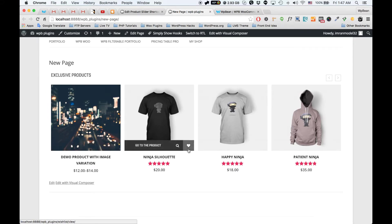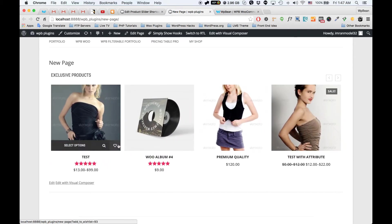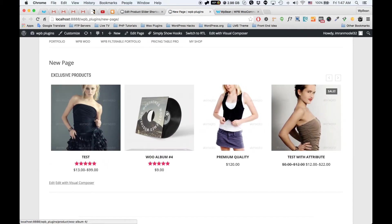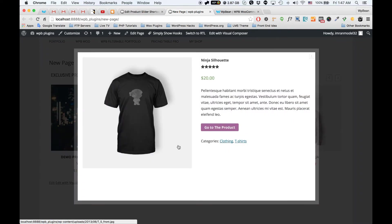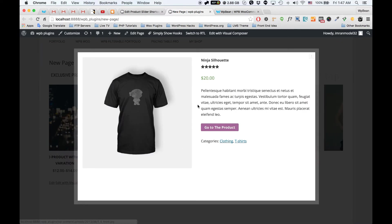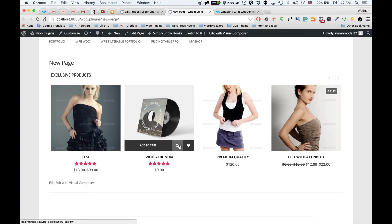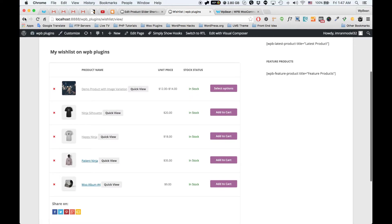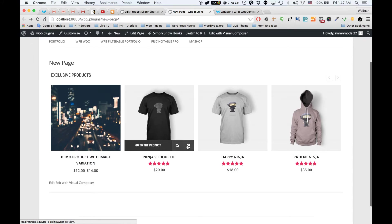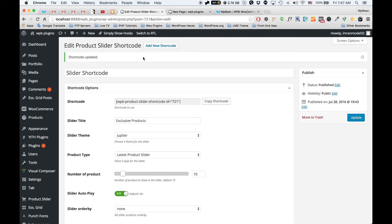Another thing: our slider plugin now supports the YIT WooCommerce Quick View plugin, the YIT WooCommerce Compare plugin, and the YIT Wishlist plugin. If you have those plugins installed and click on the quick view icon, you can see the quick view popup coming from the YIT WooCommerce Quick View plugin. The button will automatically appear, and the same applies to the wishlist icon — if you install the wishlist plugin, the wishlist icon will be shown in your slider.